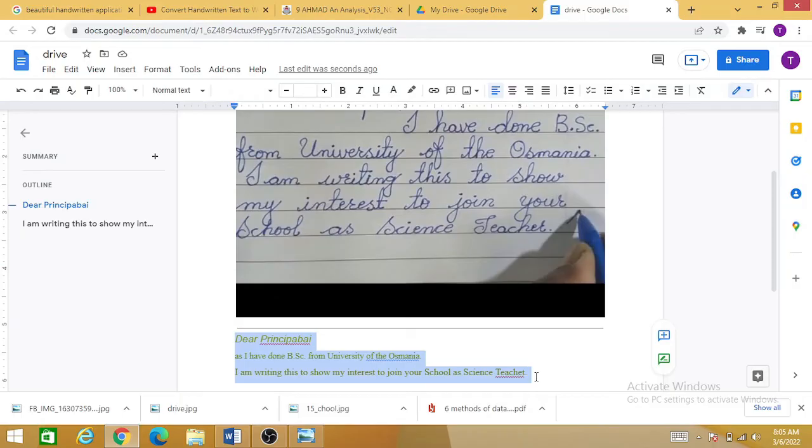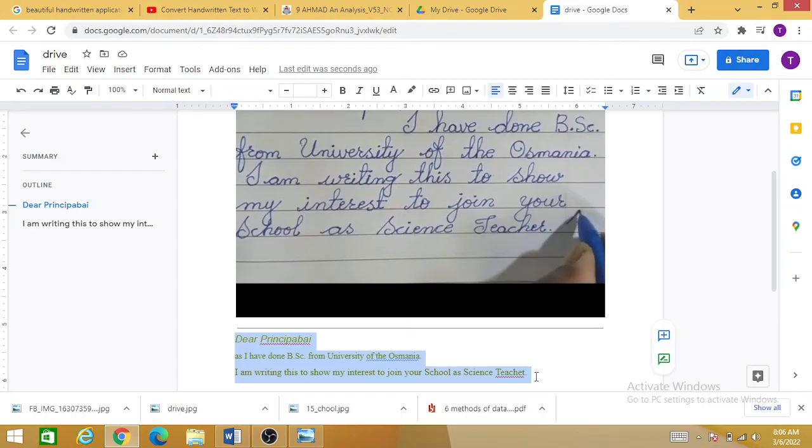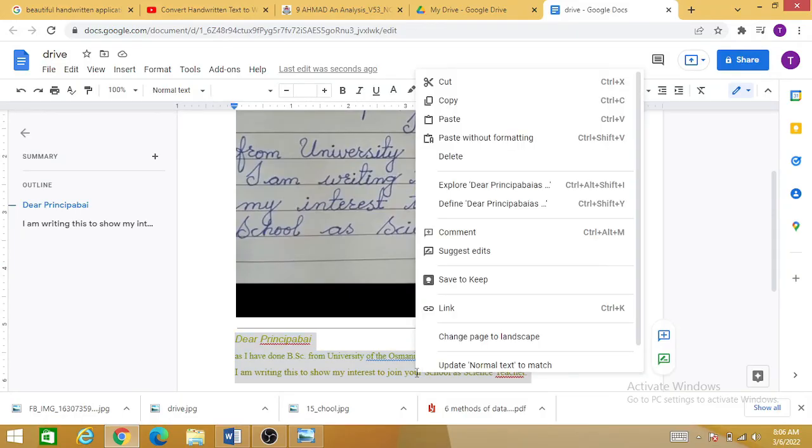So you can see clearly that your text has been converted into a Word document. Now you can simply copy this document from here using the copy option. You can copy your text into Word.